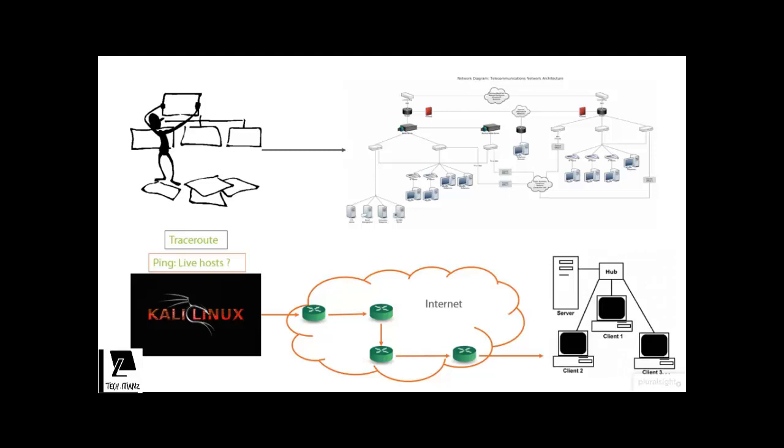Next, we will run a ping sweep against our target network. In fact, we are going to ask our target network to look for any live hosts.